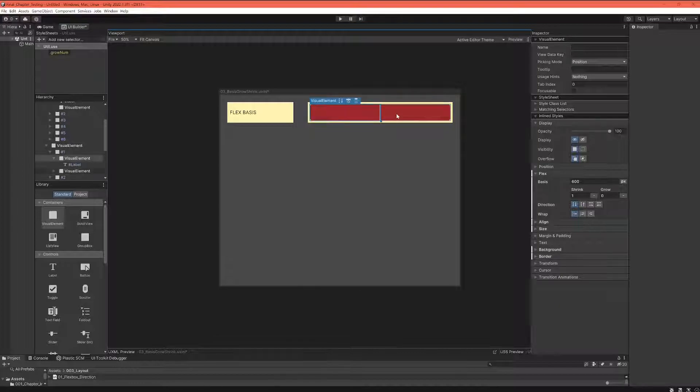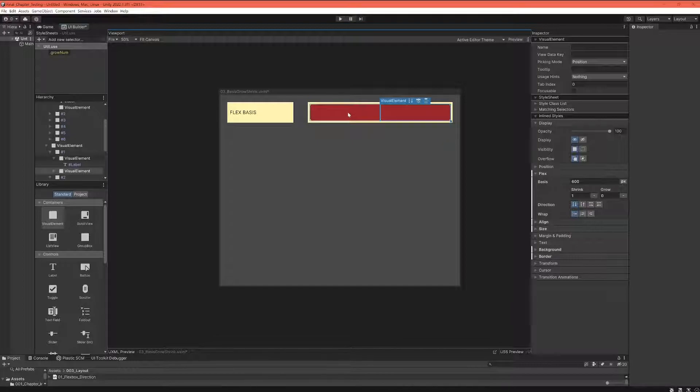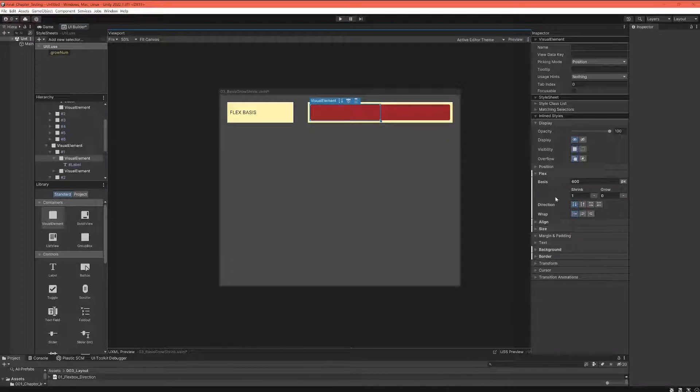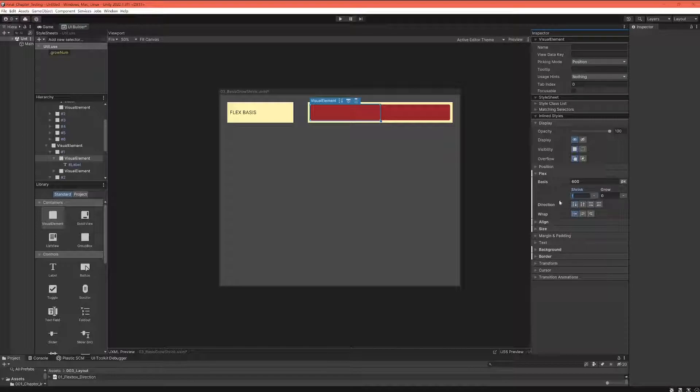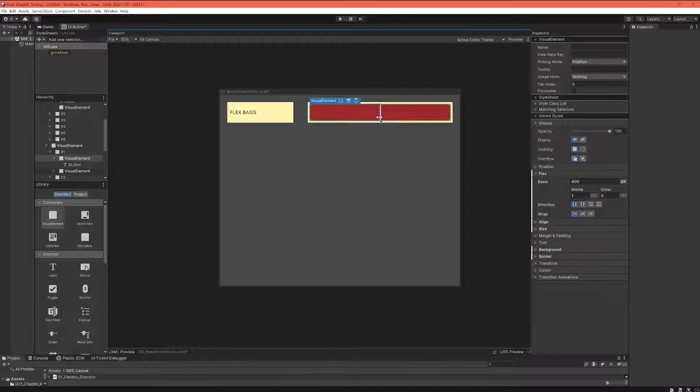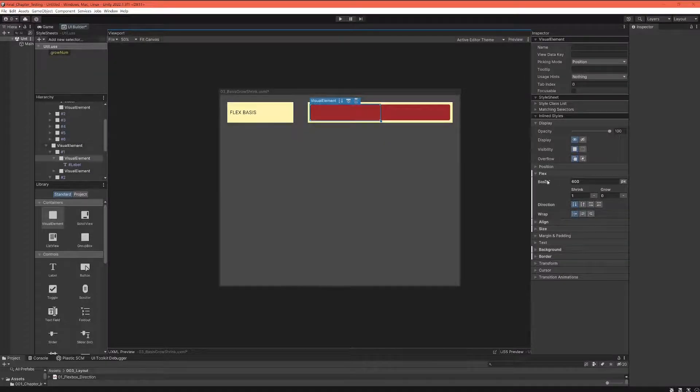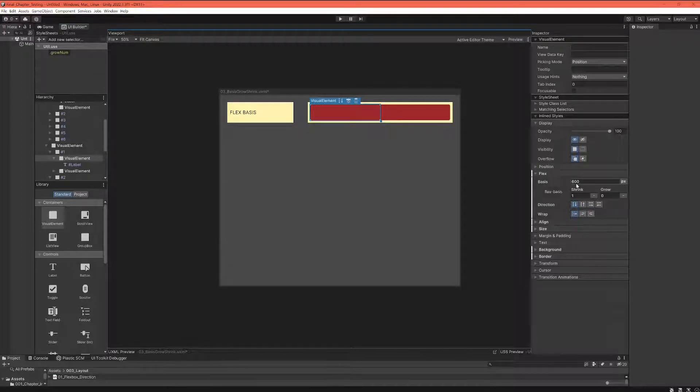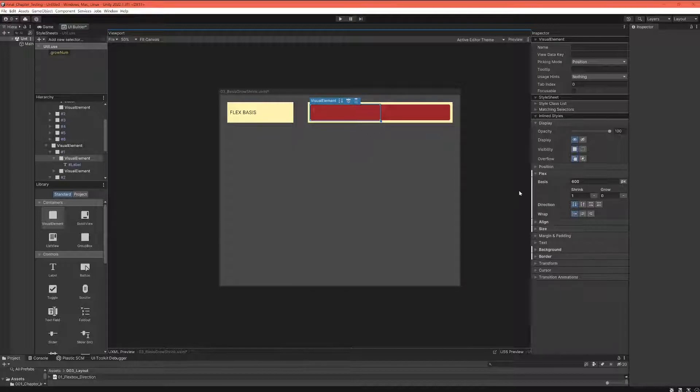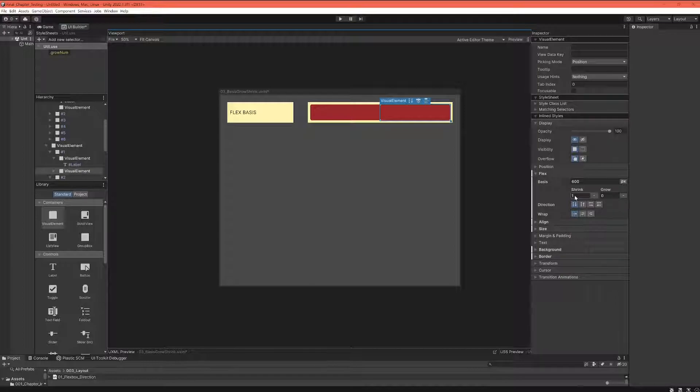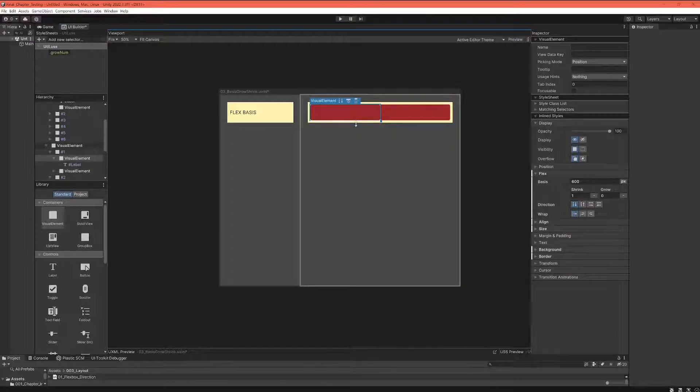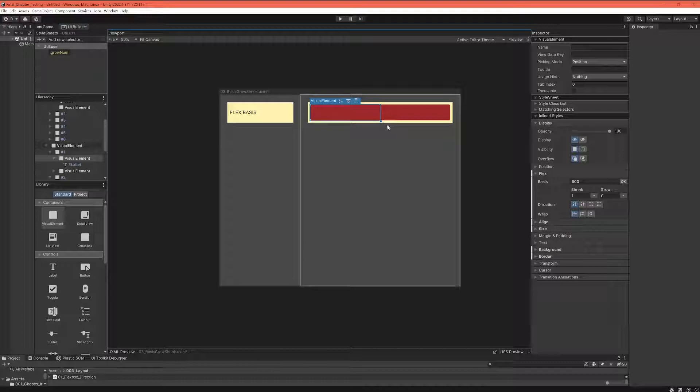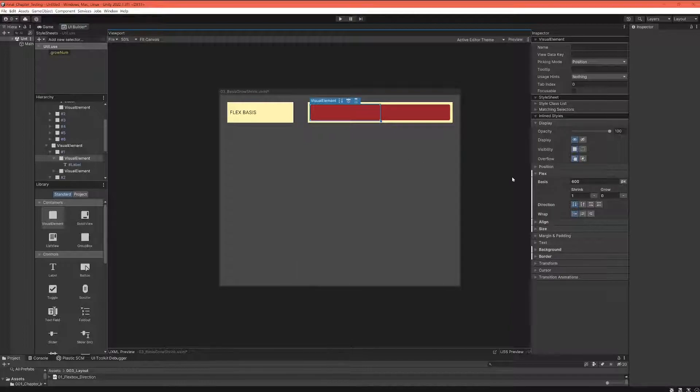The reason that they kind of take up exactly the space that they have in the container is actually because the shrink property by default is set to one. And this allows them to say, okay, we have a basis of 600. Let's see how much space the container gives us. Can we reach our ideal size? If we are allowed to shrink, we cannot reach our ideal size. We will just use as much space as we have.